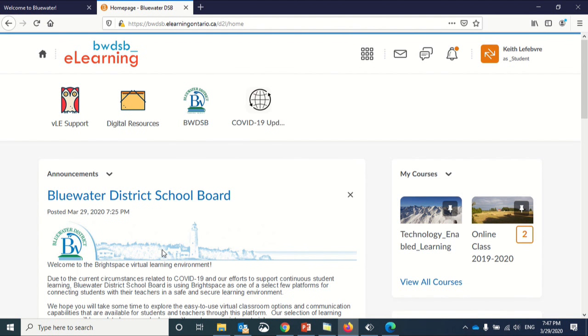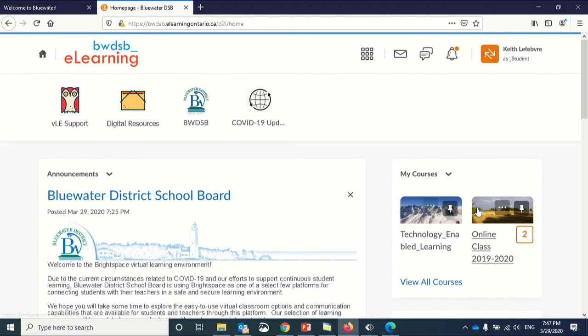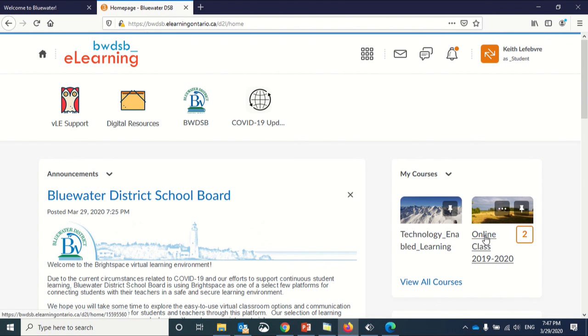There's an announcement on the homepage that comes from the district, as well as your courses that you were enrolled in on the right-hand side. This is where your child can find their homeroom course if they're in elementary or the core classes that they're enrolled in if they're in secondary. All you would have to do to access these courses or classes is click on them.